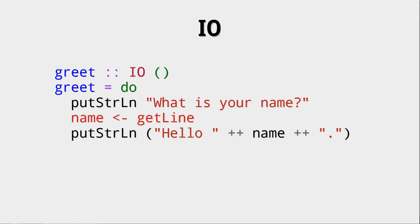But now the question is, what is this arrow? Well, if we are in an I.O. action, which we are, greet is an I.O. action, we are already encapsulating the environment from the rest of our program. So that is where we can actually work with the result of getLine. getLine is an I.O. string action. In order to get the string, we need to be in another I.O. action, which we are, we are in greet with the do notation. Also very important, in order to have this sort of strict evaluation, we need to write do. There is no other way of doing it.